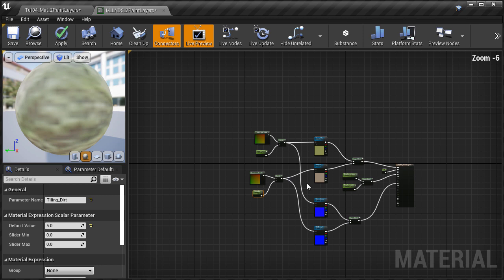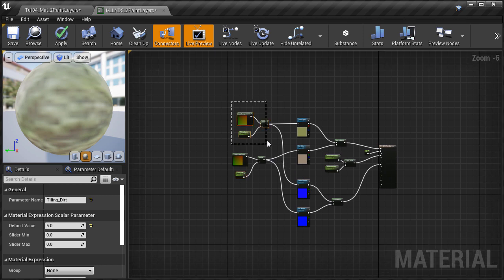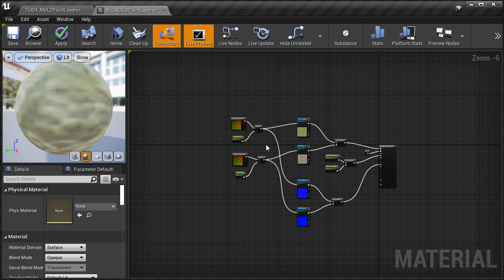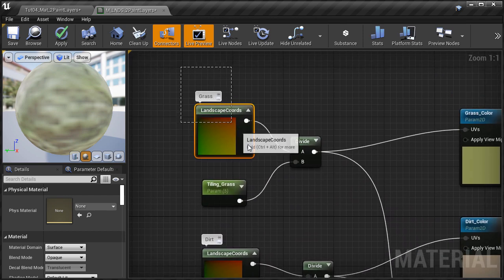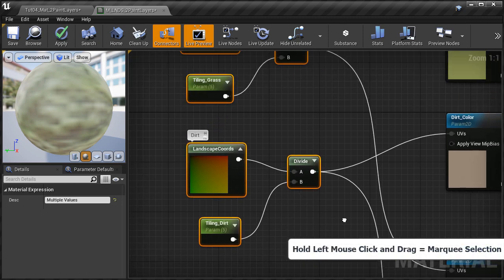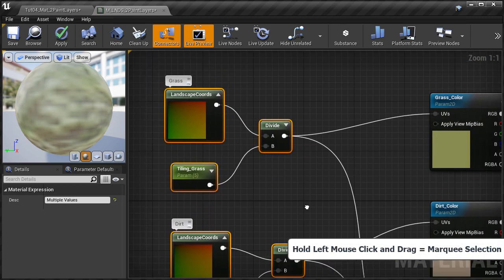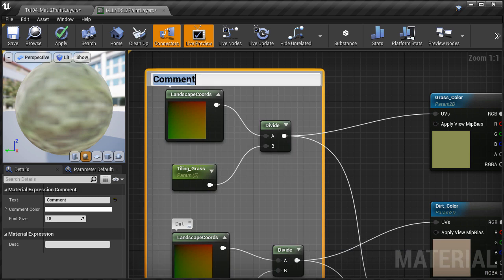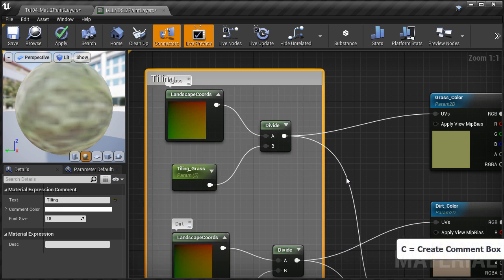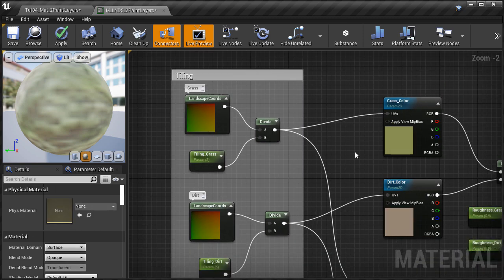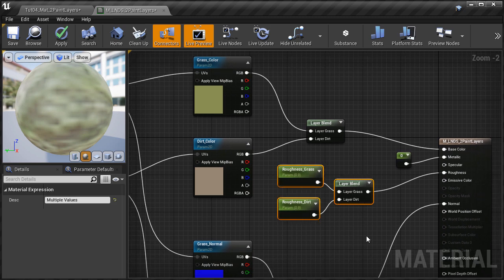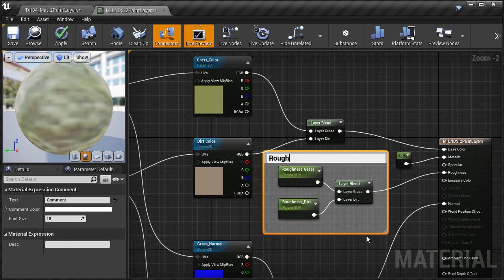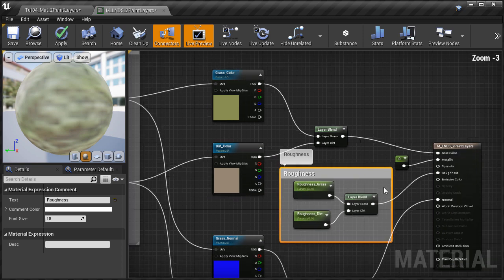Now I want to organize this setup so you know what everything is doing and where everything is. This is not necessary, but it's good to begin organizing your material early on so you don't get lost. I'm going to marquee-select the tiling controls and press C to create a comment box, and I'll name this comment box 'Tiling.' Then I'm going to do the same thing for the roughness controls — select them, press C, and name the comment box 'Roughness.'